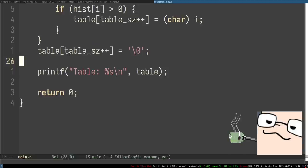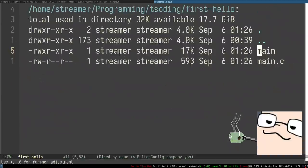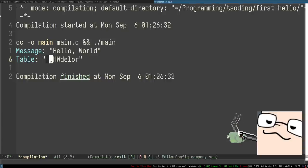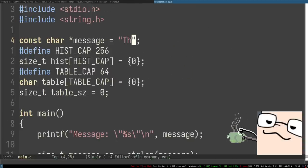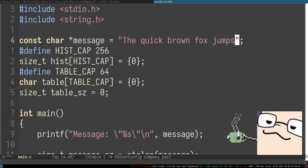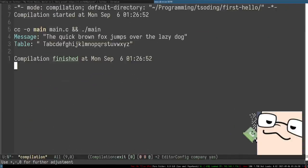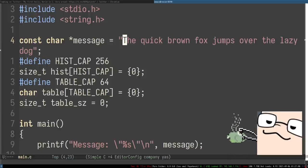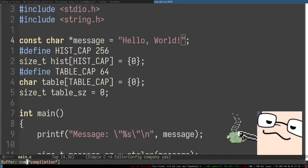I want to wrap the table in double quotes to show the borders, because you can't clearly see that space is also part of the table. What's cool is that I can put any message in here — for example, 'the quick brown fox jumps over the lazy dog', which contains all characters. As you can see, we're collecting all unique characters, but we want to focus on 'hello world'.